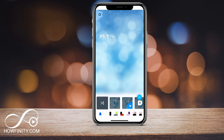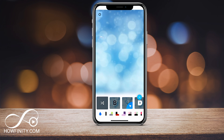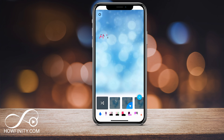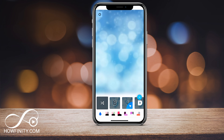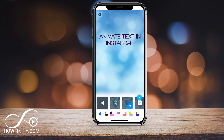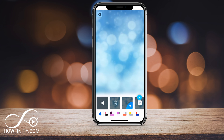Then you have the color options underneath that. If I click different ones, it changes my animation — the different colors and the way it's animating. So depending on what I want against blue, this one seems to pop pretty well, so I could choose that.